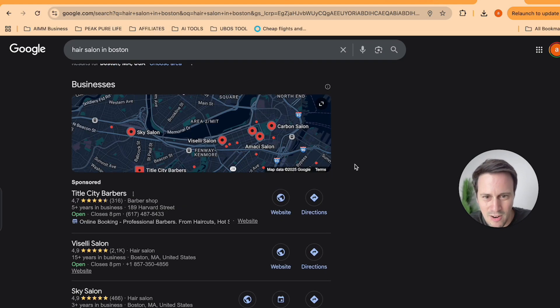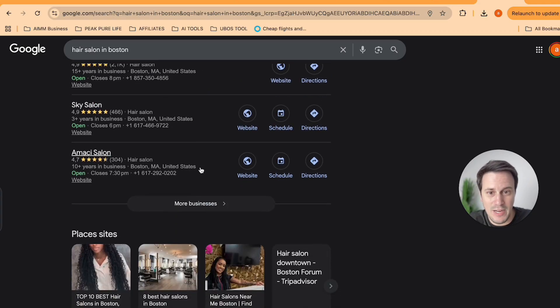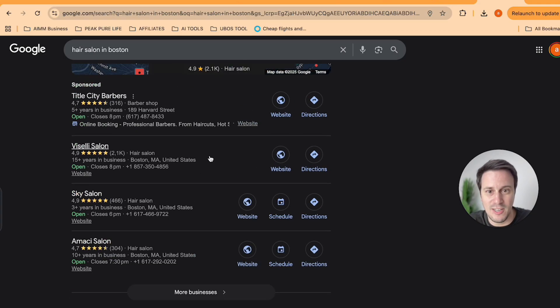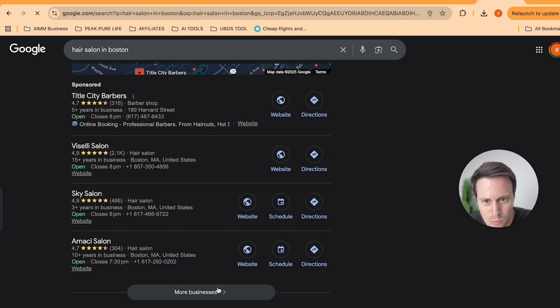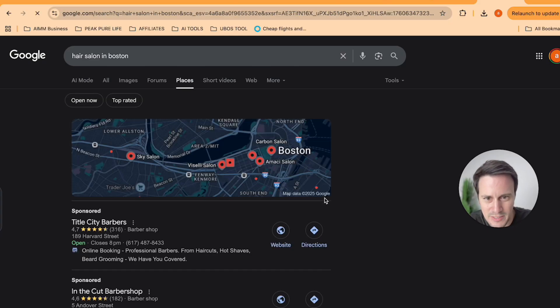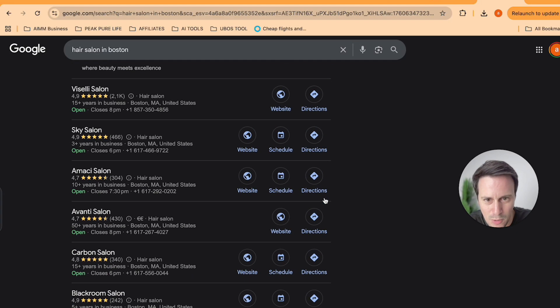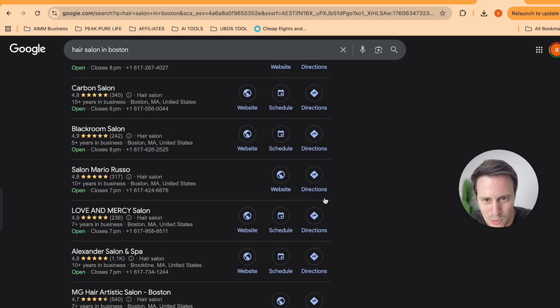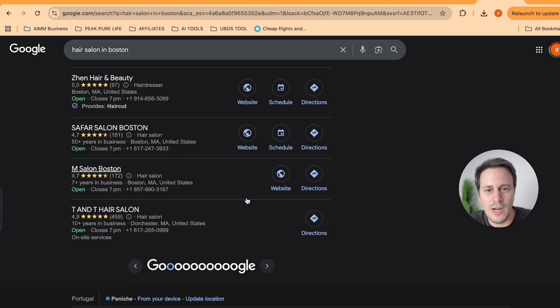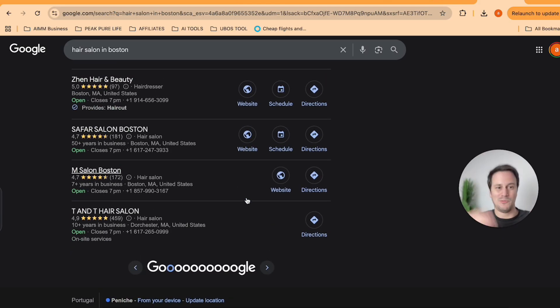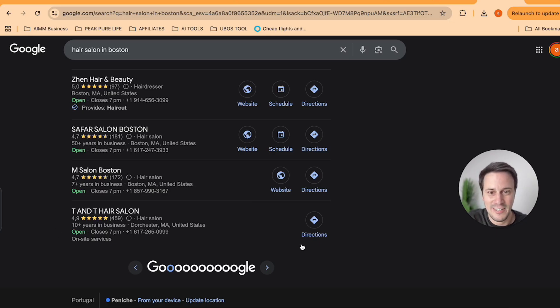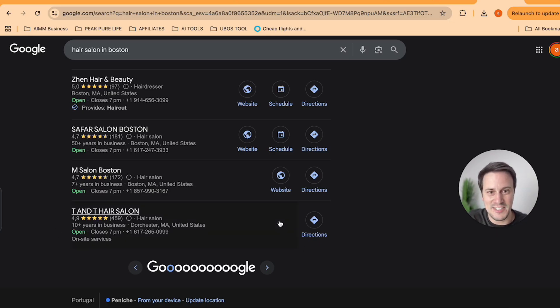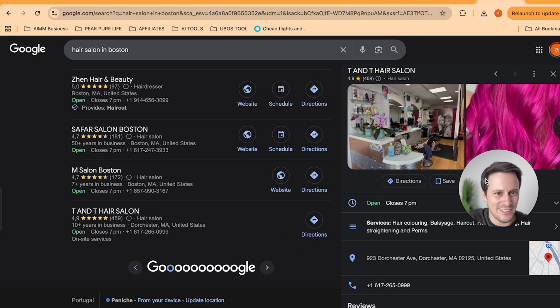So we are seeing over here, they have a bunch of hair salons. And all of these ones so far have websites. I'm going to search for more. And boom, right here in like five seconds, I found a hair salon that doesn't have a website.